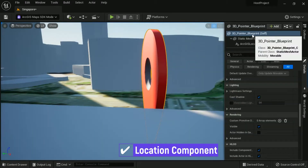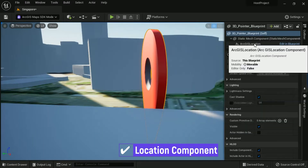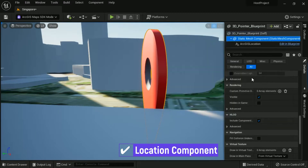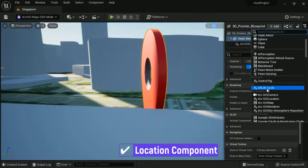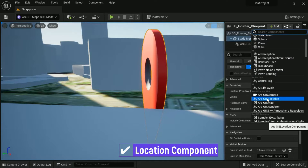For the location component, we use a 3D pointer from the model folder. Add the location by clicking Add Symbol, and then set up the initial position on the map.